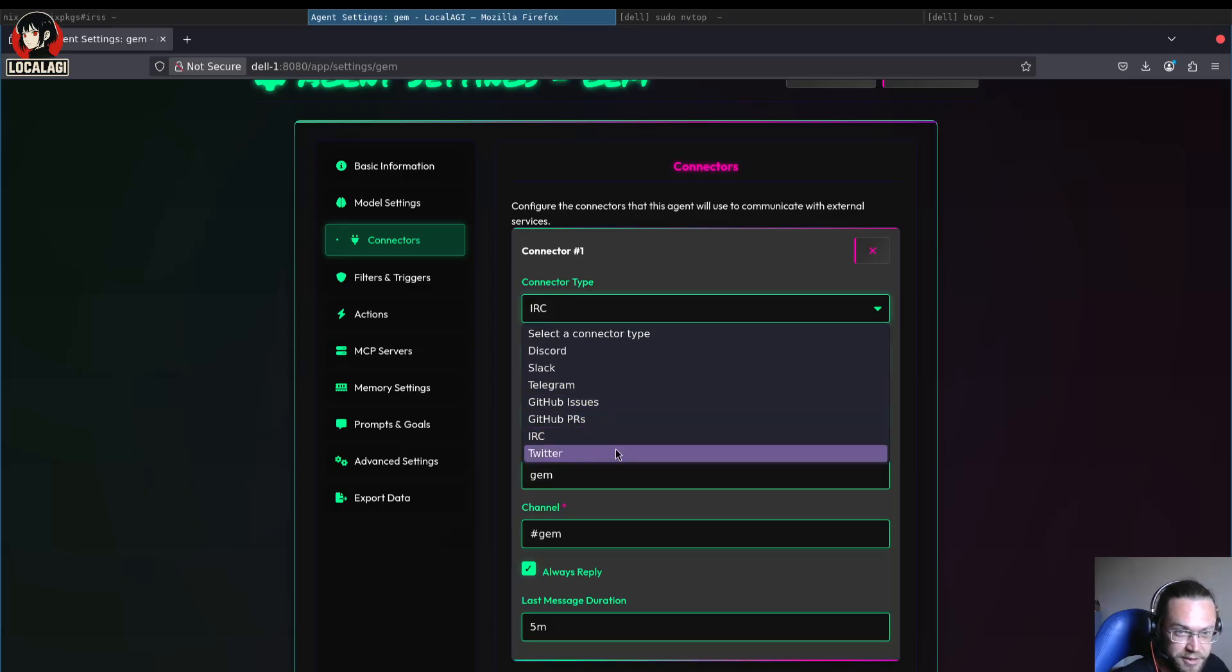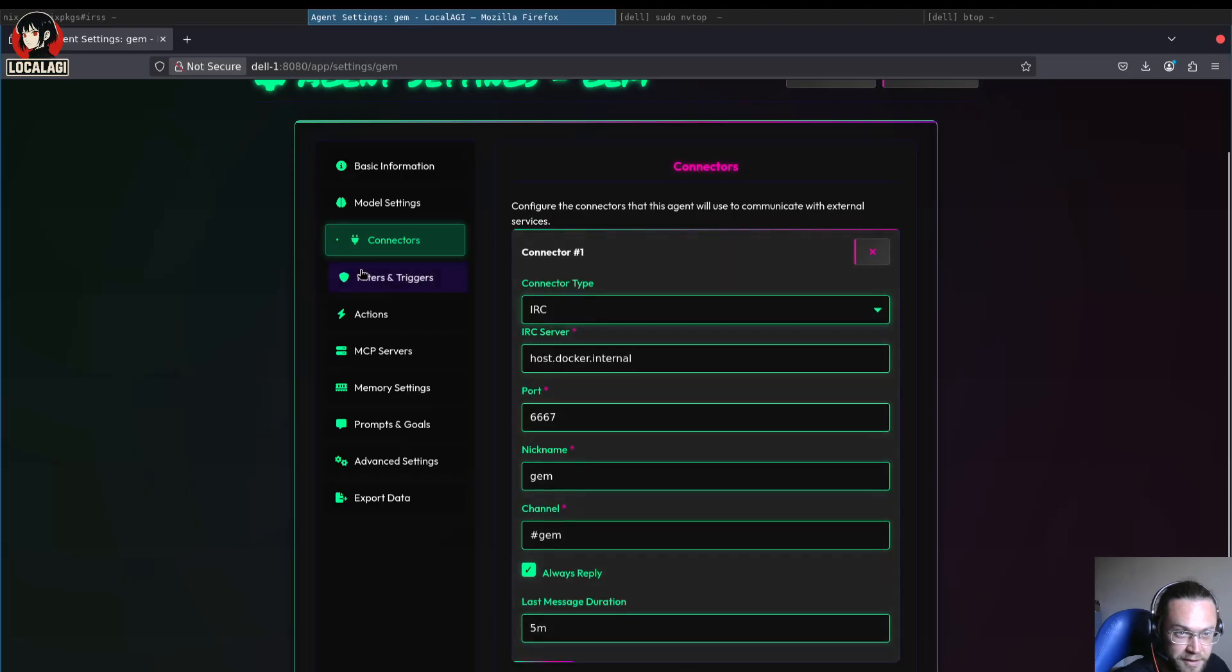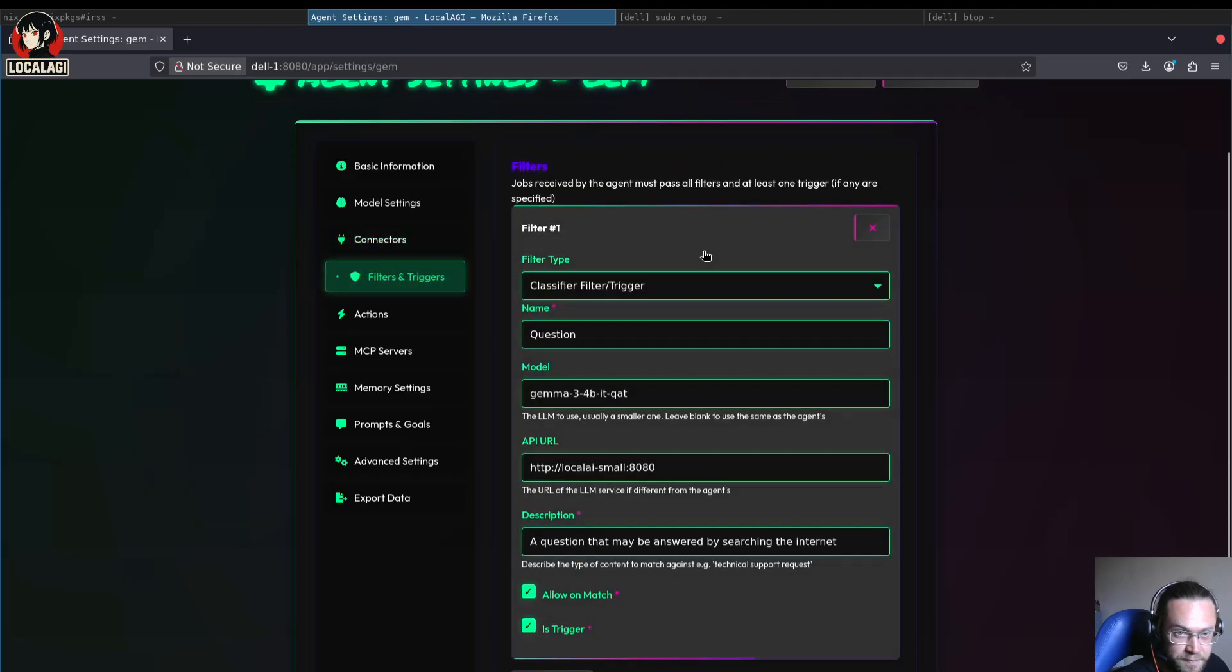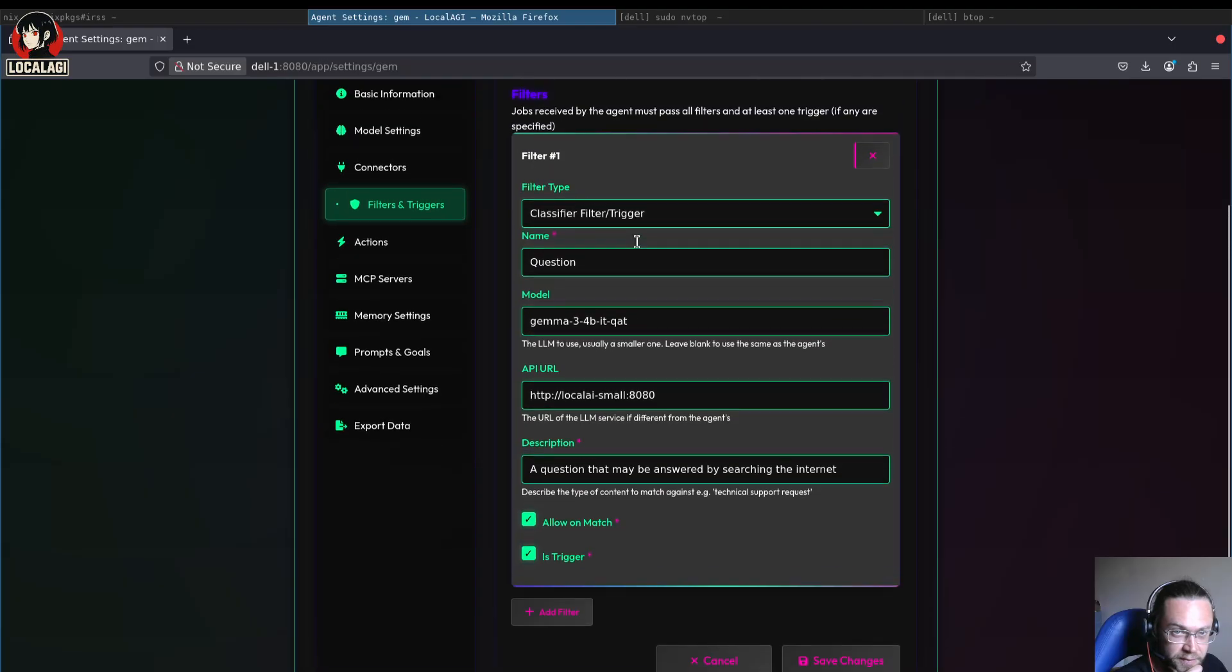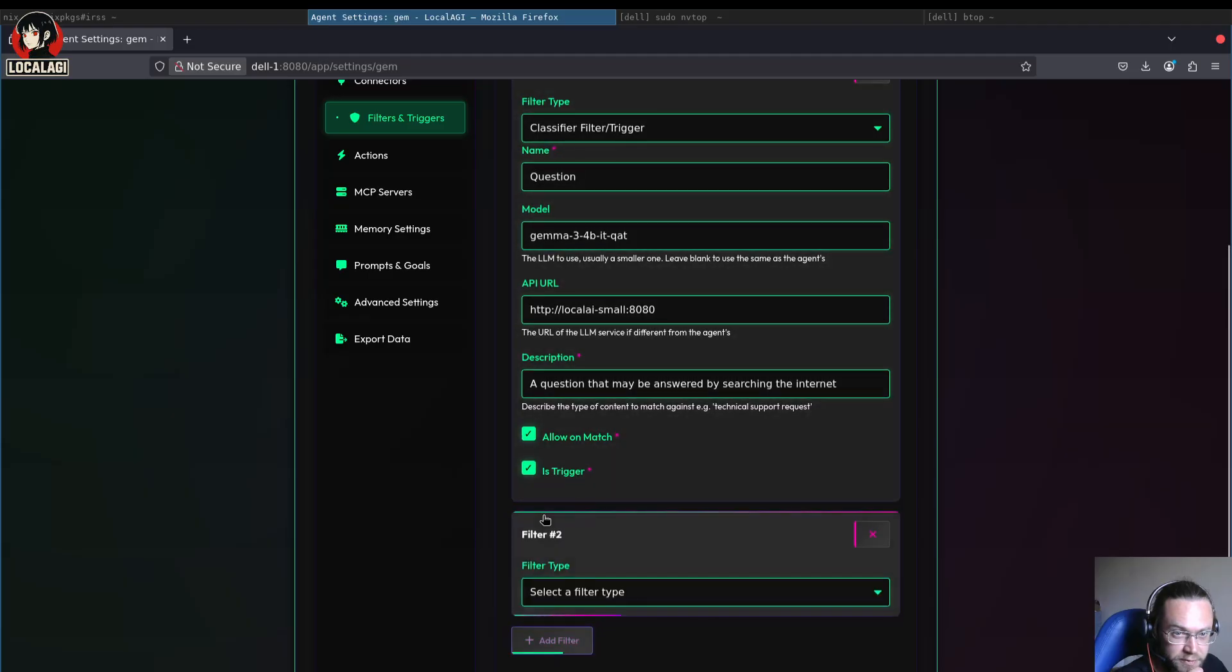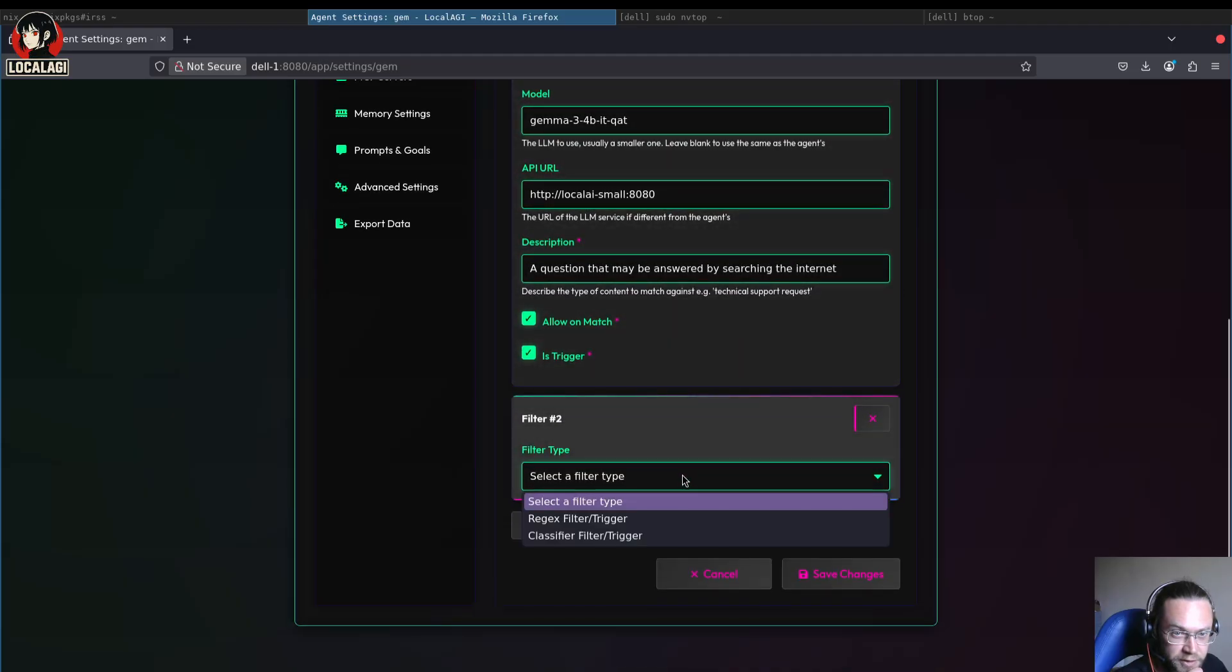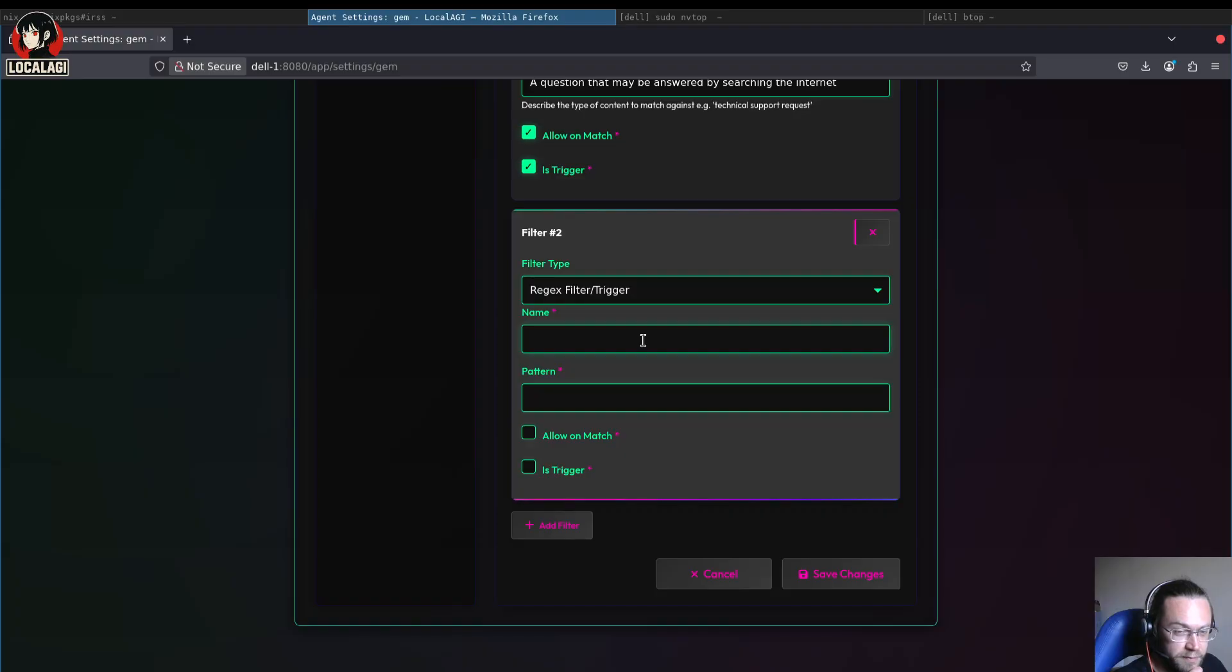In the filters and triggers page, which is a new feature I'm just adding at the moment, we've got a classifier setup. You can have multiple types of triggers or filters. We've also got a regex filter.